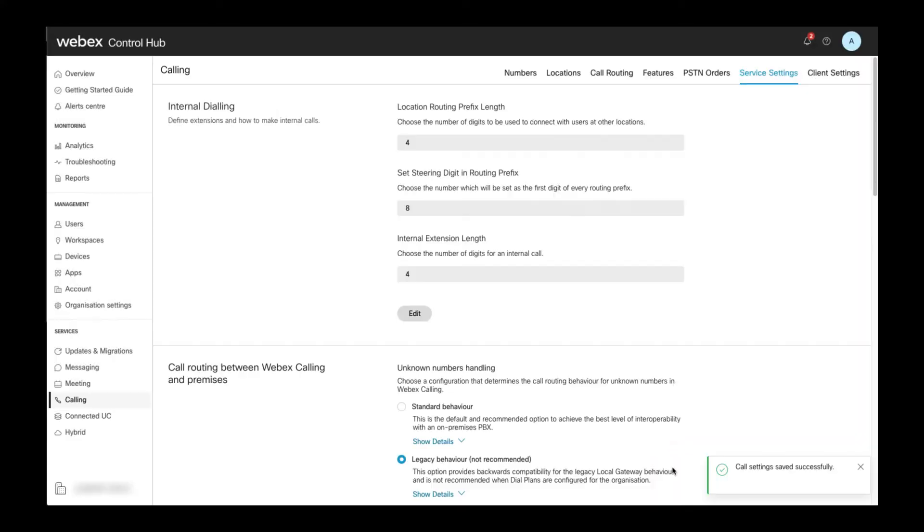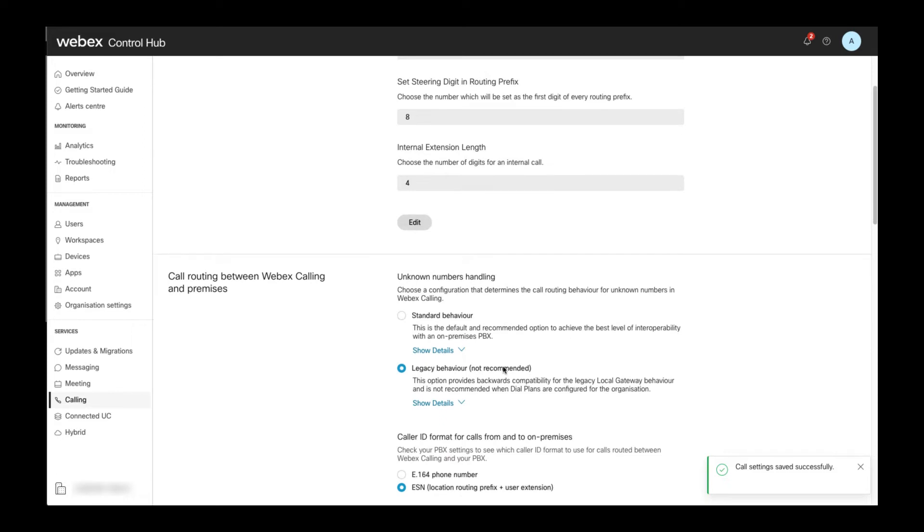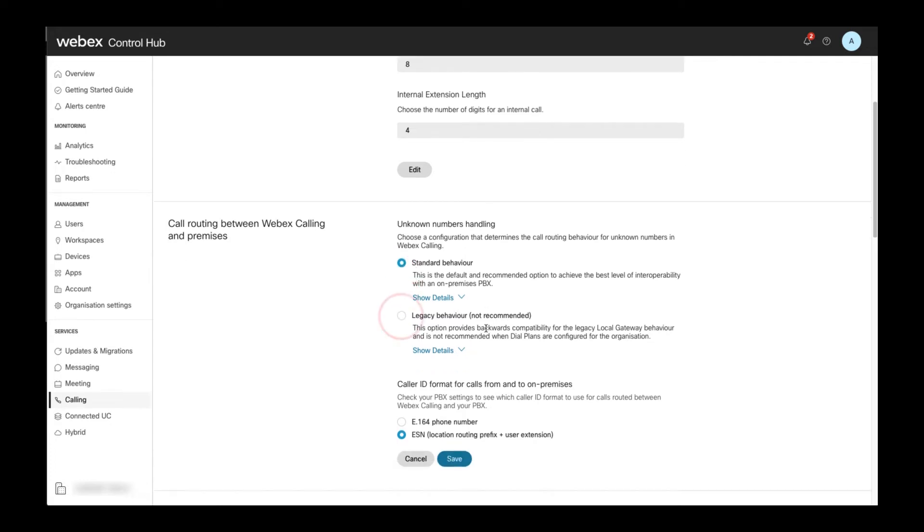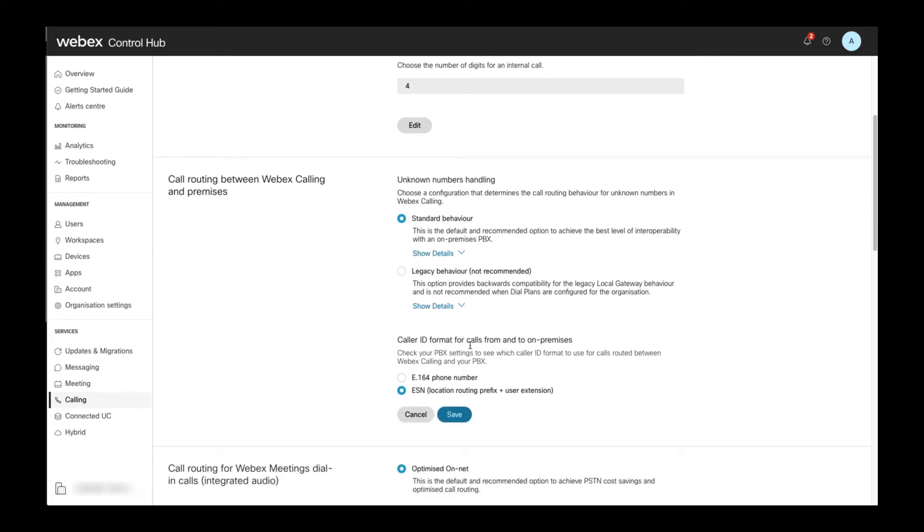The next two settings on the service settings page control the call routing logic for calls routed between on-premises call controls and Webex calling. If you don't plan to use any trunks or local gateways to interconnect Webex calling with an on-premises call control, then you can leave these values as they are. Otherwise, you definitely want to set the unknown number handling parameter to standard behavior. The other option is only there for backward compatibility for early Webex calling deployments and for new deployments should be avoided.